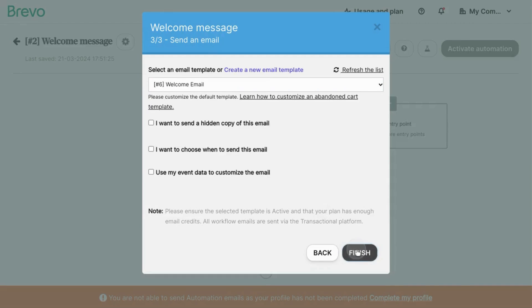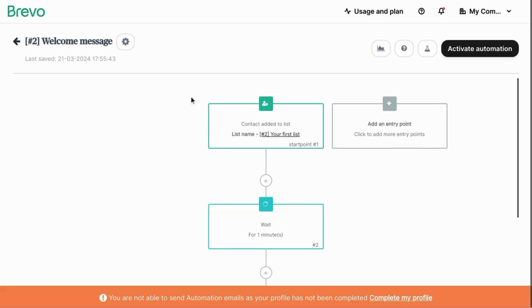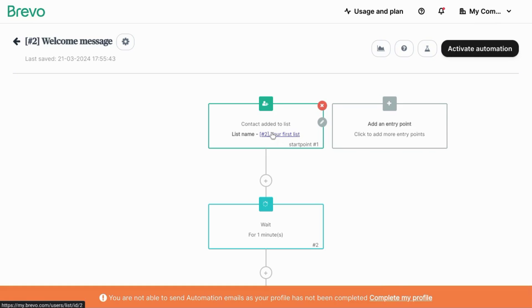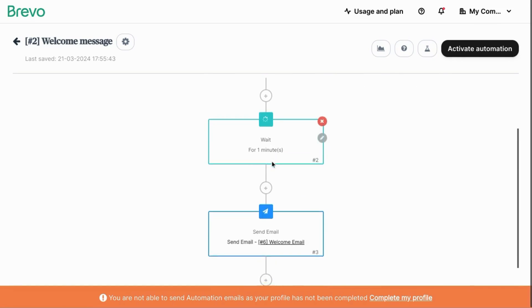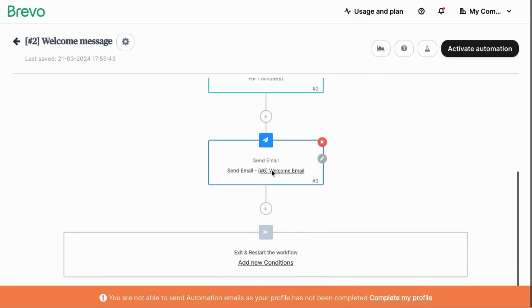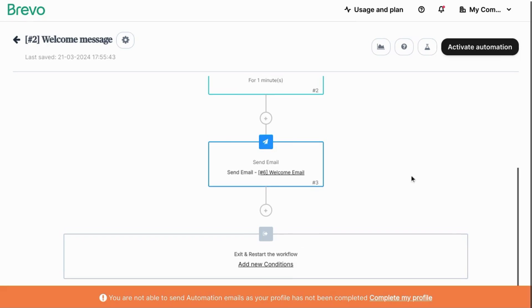We'll click on finish so you can see the workflow starting from the entry point when the contact has been added to this contact list. It'll wait for one minute and then it'll send the welcome email. After that, the workflow is finished.